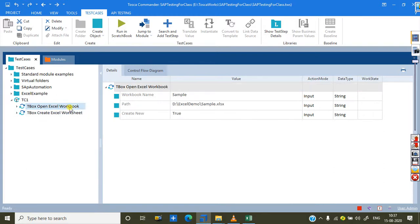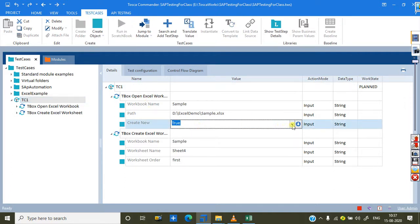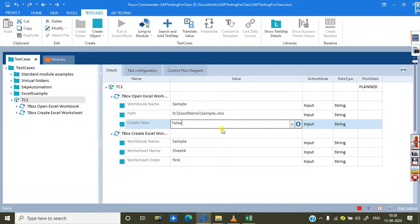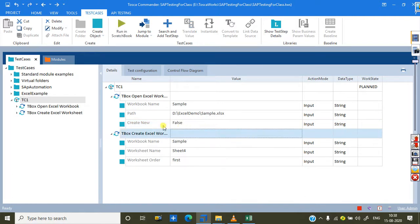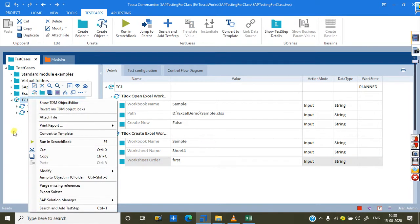Now I already have a test case here where I created this Excel workbook. I need to set 'Create New' to false — otherwise since the workbook already exists with the same name, it will give an error message. By setting it to false, it won't create a new workbook; it will just open the existing one, create the sheet, and place it first.